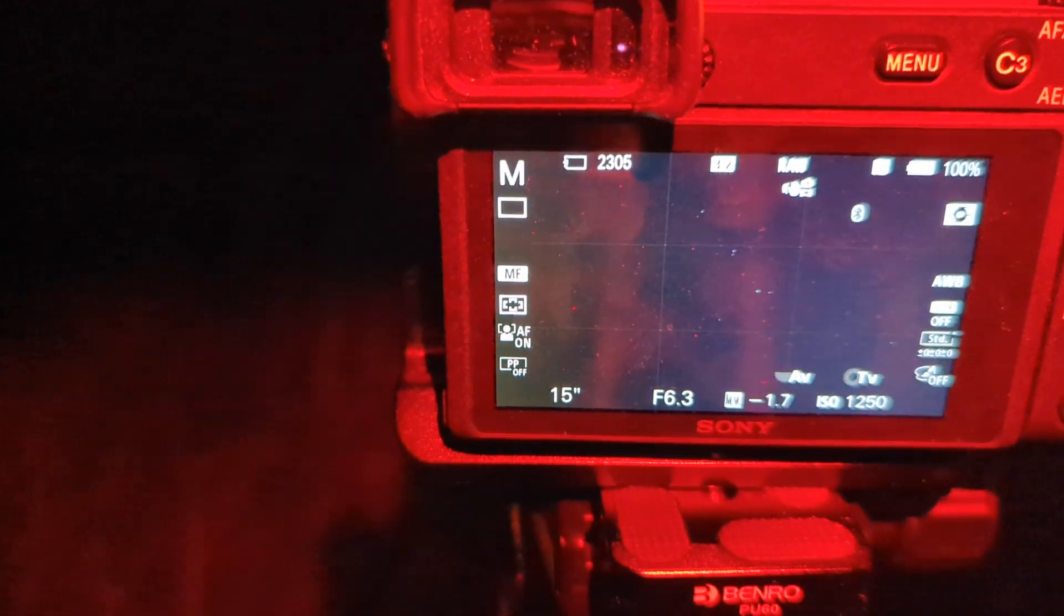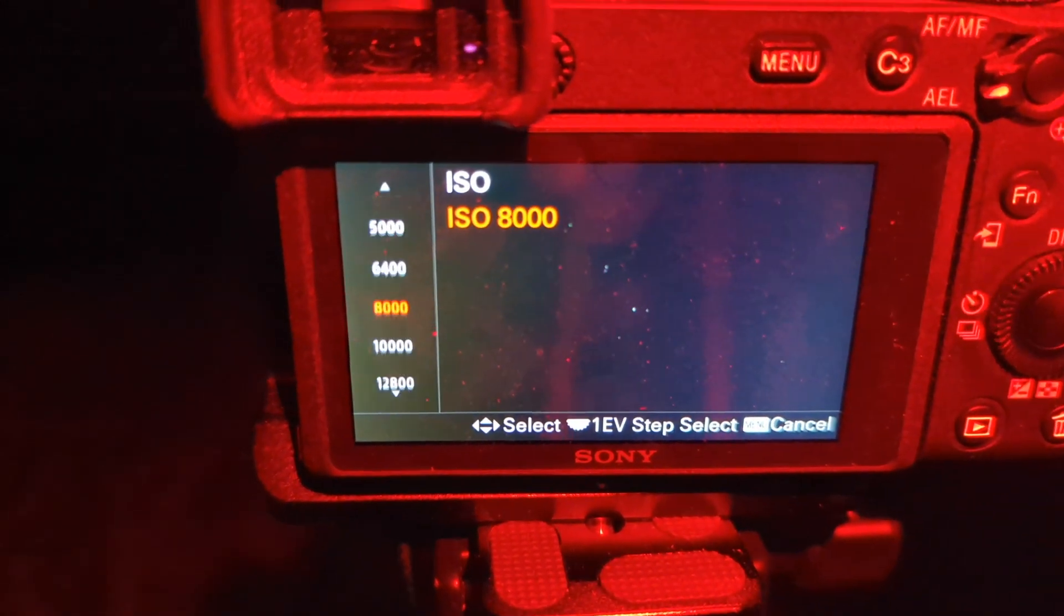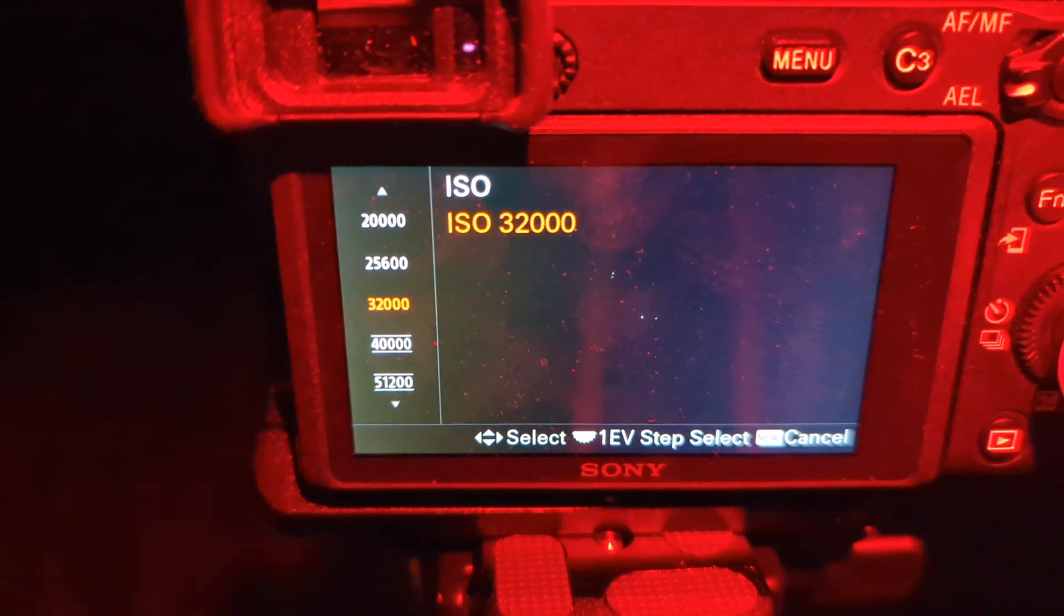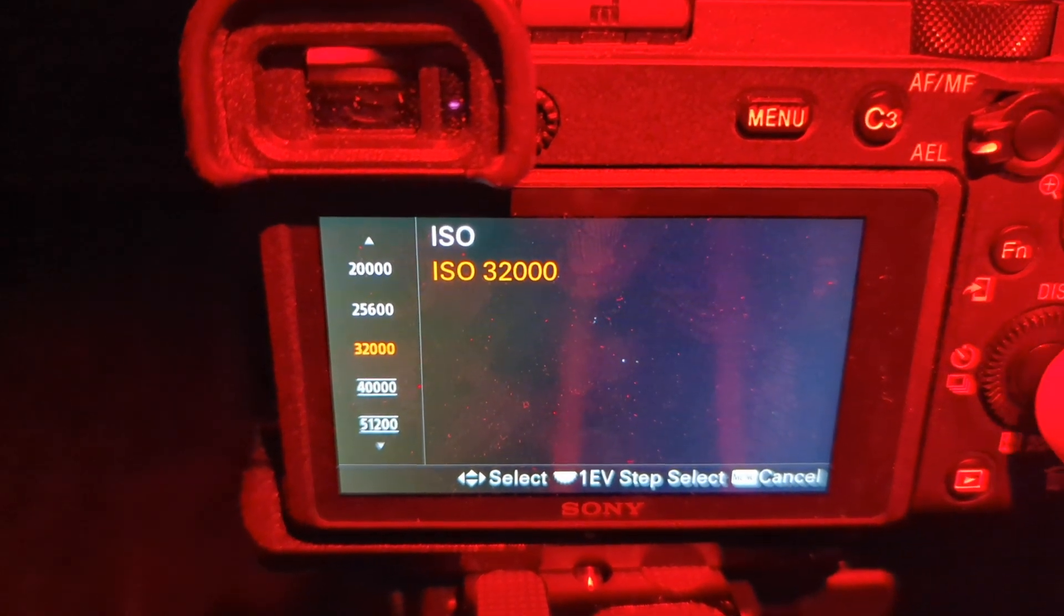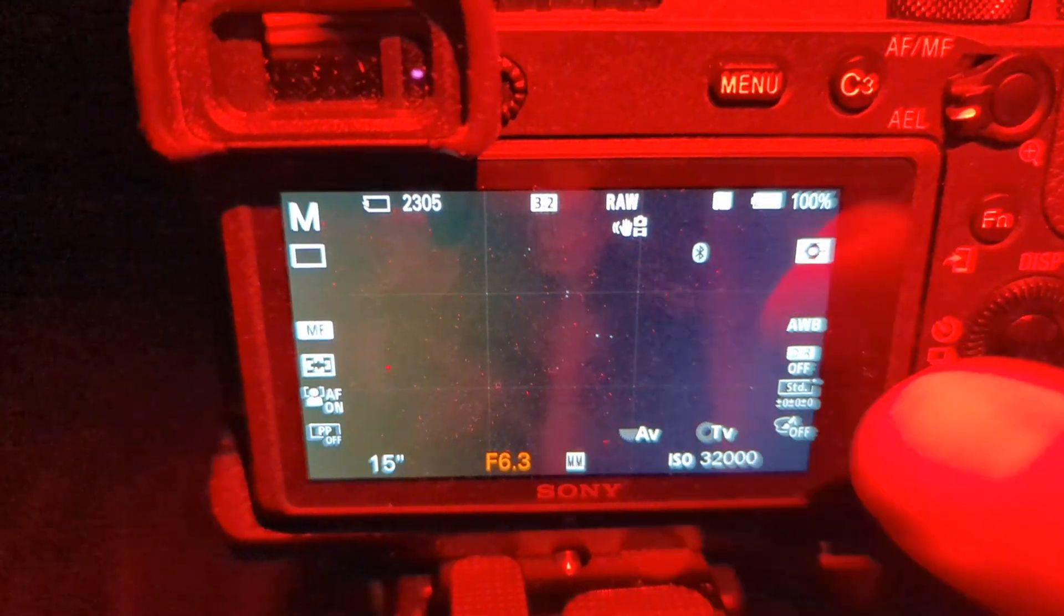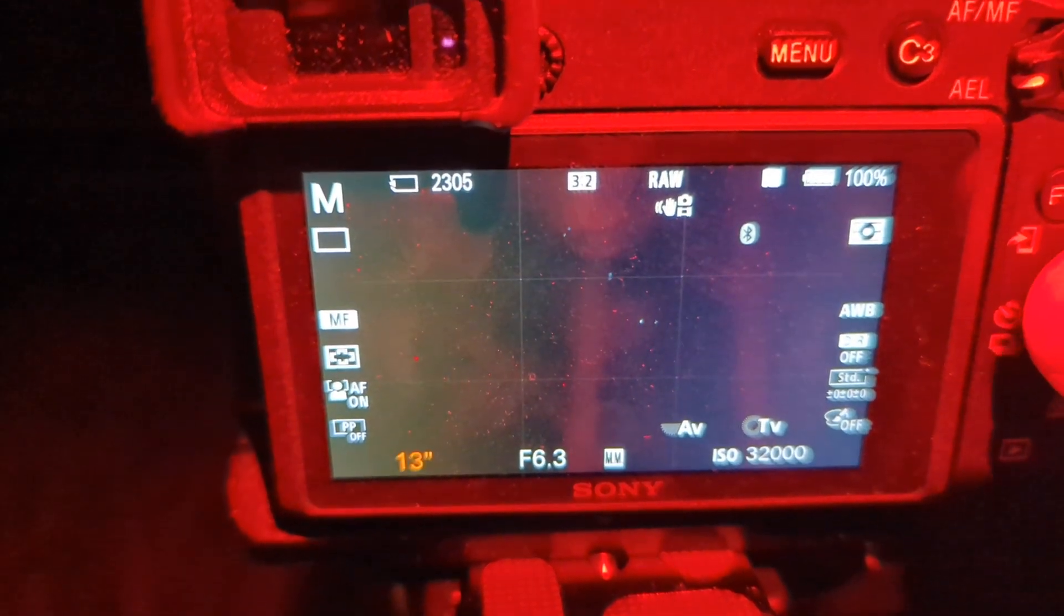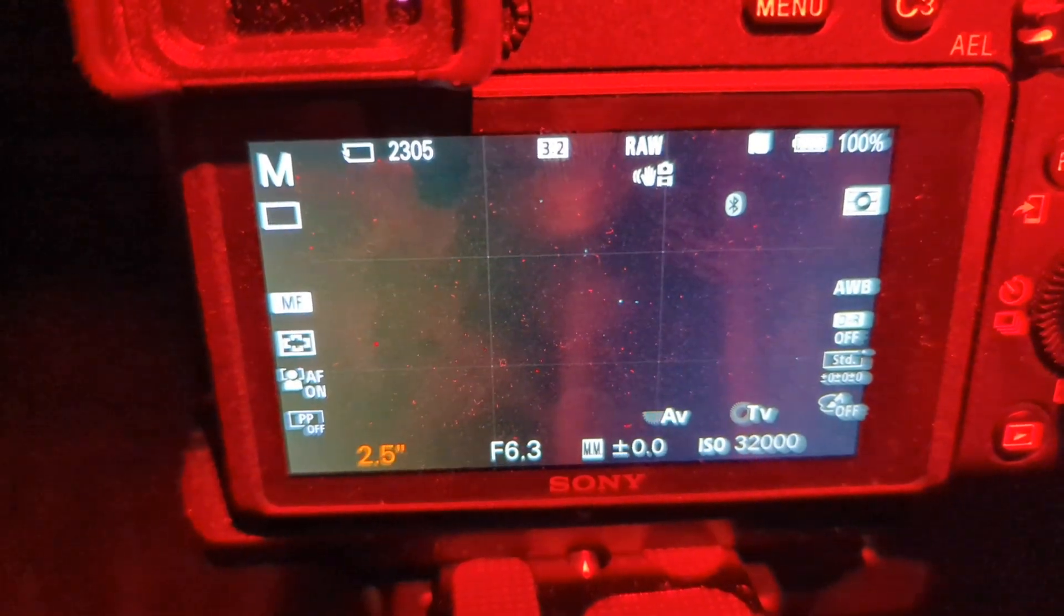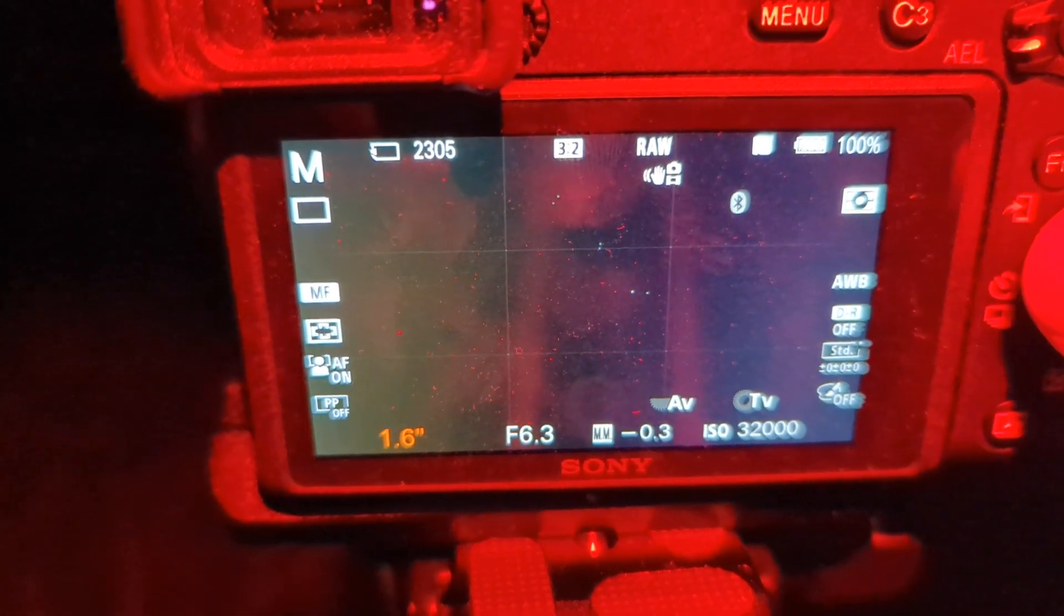So first thing I'm going to do is I'm just going to make some adjustments here. I'm going to crank up my ISO to the top of the native ISO on this. So that's 32,000. That's super high, but I'm really going for capturing and amplifying as much light as possible. I'm going to make sure that my f-stop is as low as it goes at 6.3, which it is.